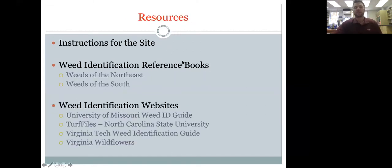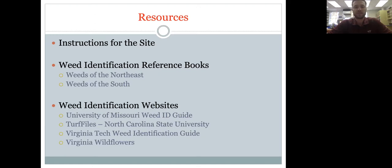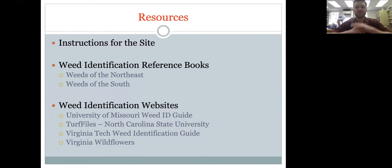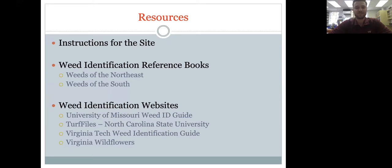For additional resources and reference materials: the University of Missouri has a really good online weed ID guide — I use it myself. You select your crop type, whether grass or broadleaf, and it walks you through identification. NC State has a strong turf ID guide online, and of course the Virginia Tech weed ID guide. For books, 'Weeds of the Northeast' and 'Weeds of the South' are excellent hard copies.